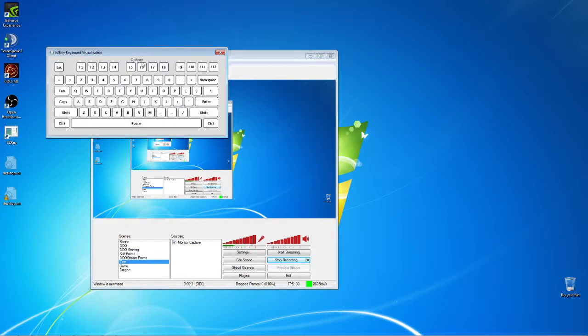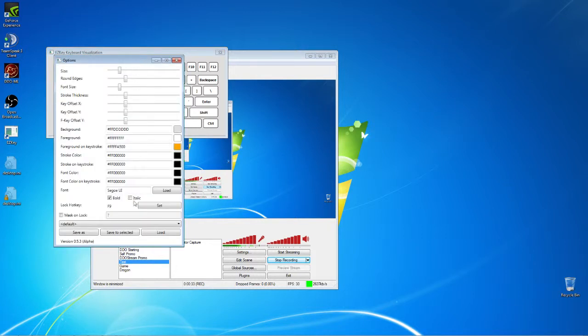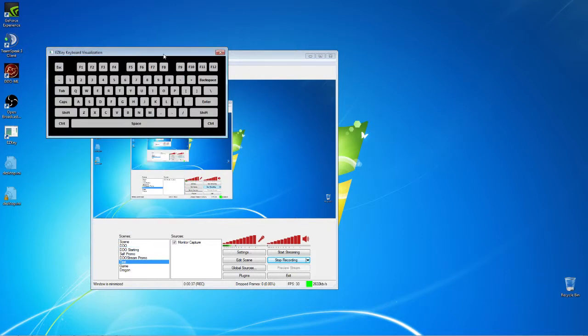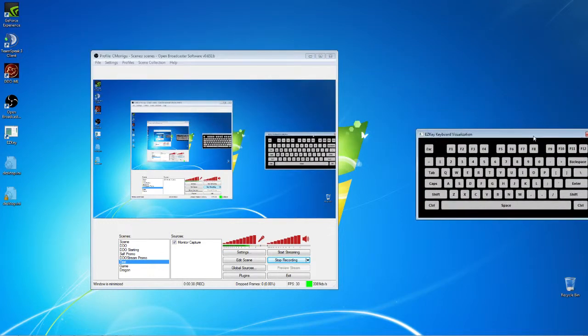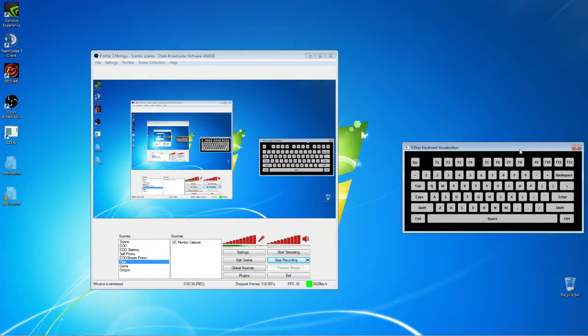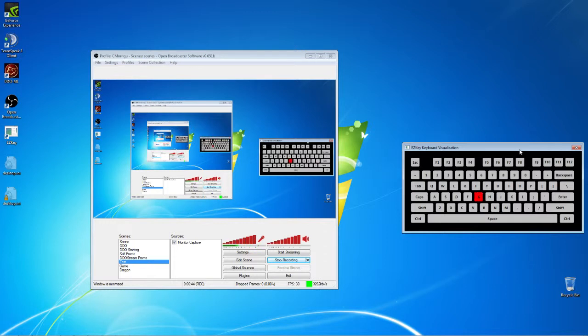That's the Easy Key. And this is useful if you want to, especially for tutorials, to show your key presses. So you can see here, every time I hit G, H, J, K, whatever, space, it lights up on the screen.